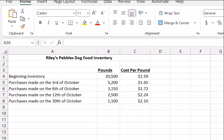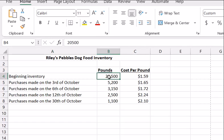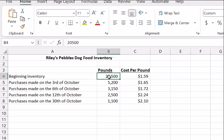This will be an example to illustrate how you would calculate a weighted average. We've got Riley's Pebbles Dog Food Inventory, and these are the purchases we've had for a month as well as the beginning inventory. We start off with 20,500 pounds and we know it cost $1.59 — that's the value per pound, and that's the beginning weighted average at the time.